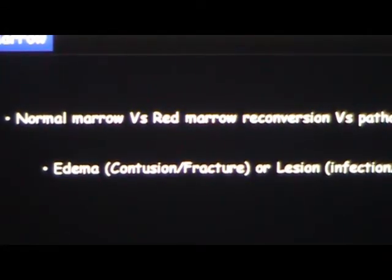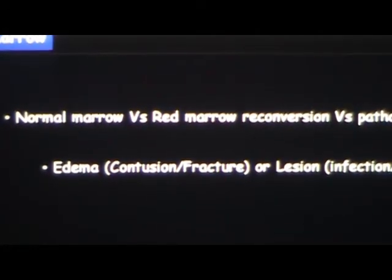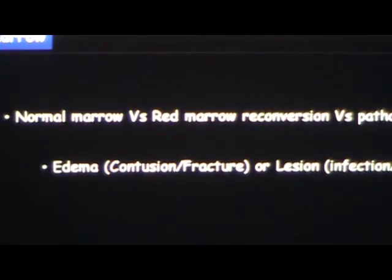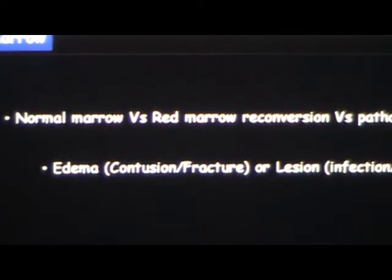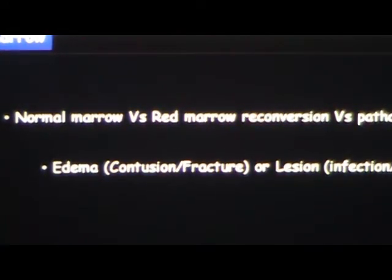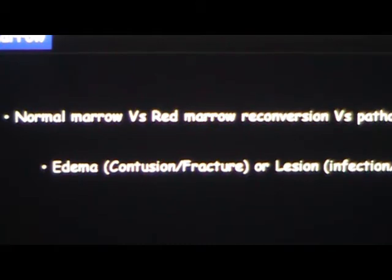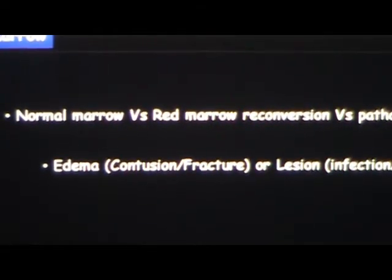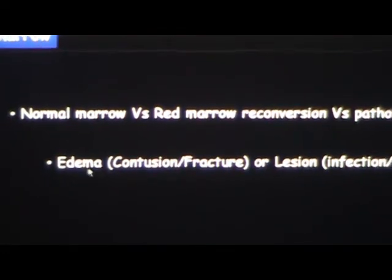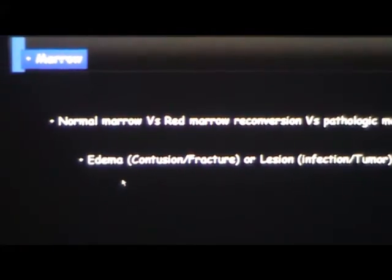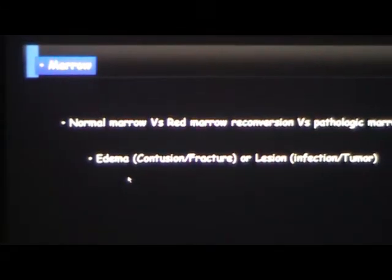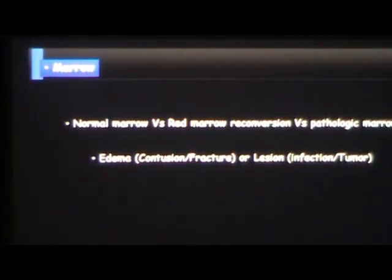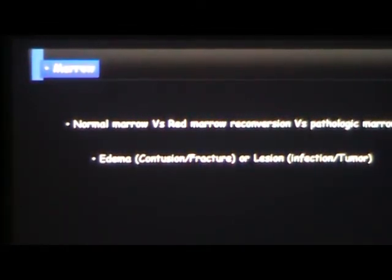When you look at marrow, first you have to decide: is it normal marrow? Is it abnormal marrow, or is it just a variation like red marrow reconversion? That's the first thing before you go into small structures — you may be missing a big fracture while looking for a small meniscal tear. When you see edema more on T2-weighted or fat-saturated images and less on non-fat-saturated images — disproportionate — think of more benign things.